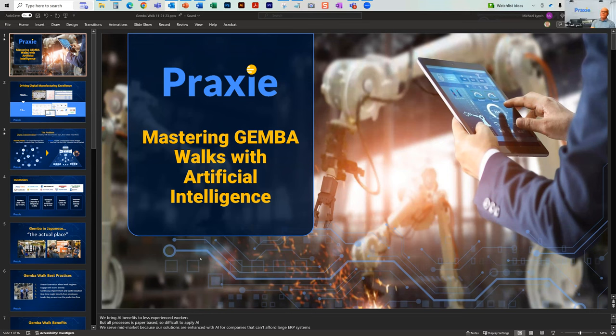Thanks for joining us. A little background on myself: I've been doing enterprise software for about 25 years. My last company we built and sold to SAP, and then I ran their Internet of Things division, which included connections with their Leonardo platform, which is AI. We were using AI with all kinds of detection from machines on an IoT level.